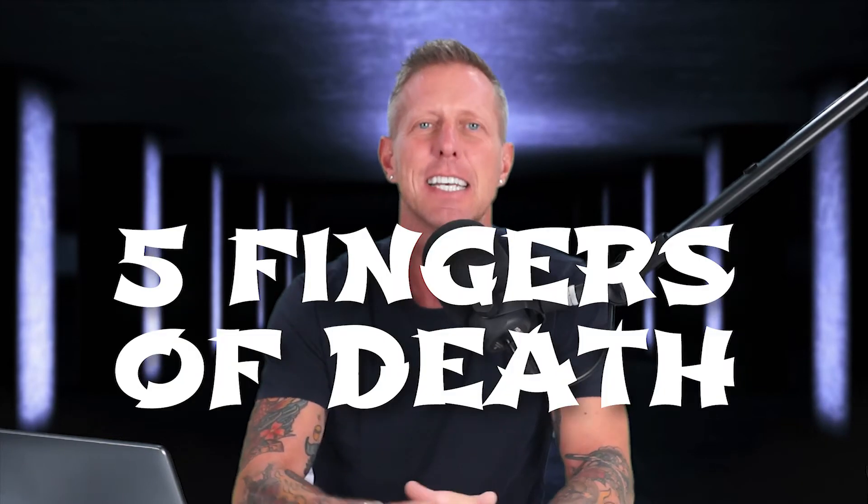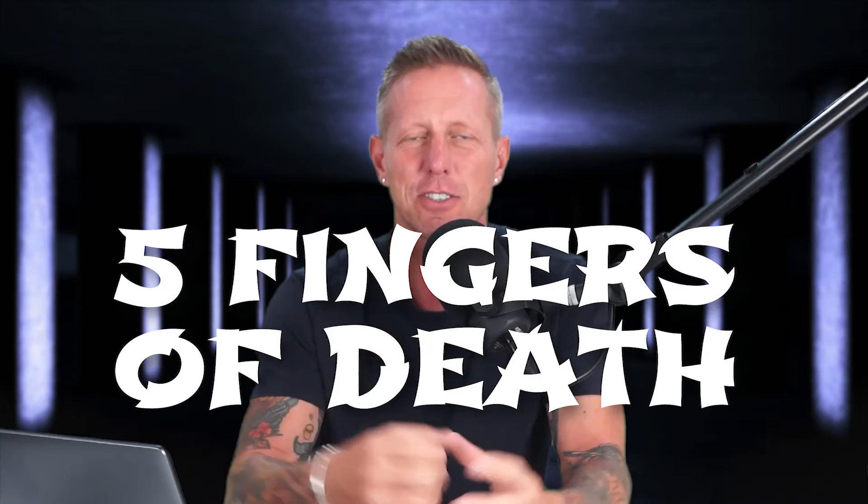Welcome back guys. This is Quick and Dirty Marketing and this is the beginning of a new series called The Five Fingers of Death.